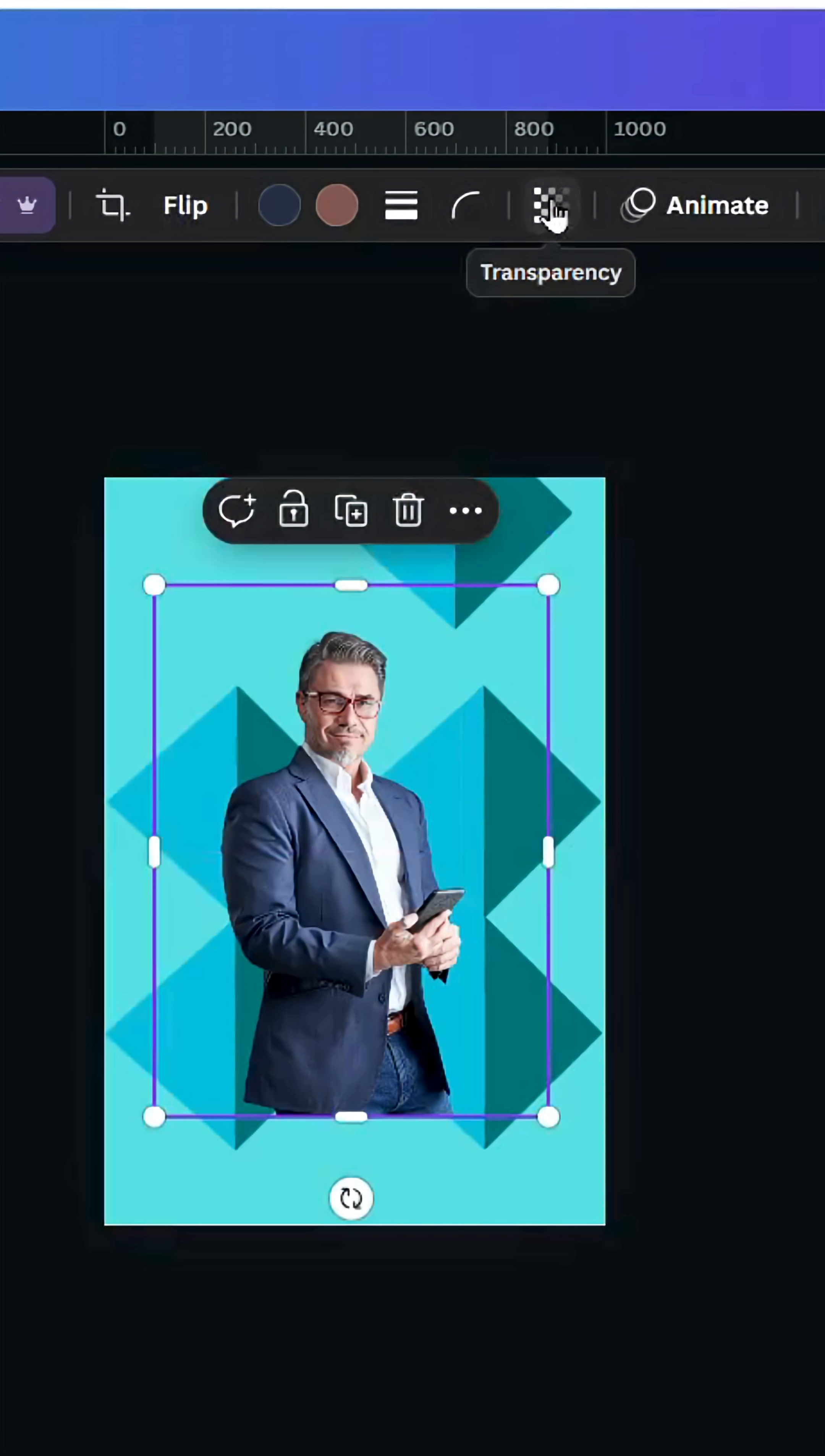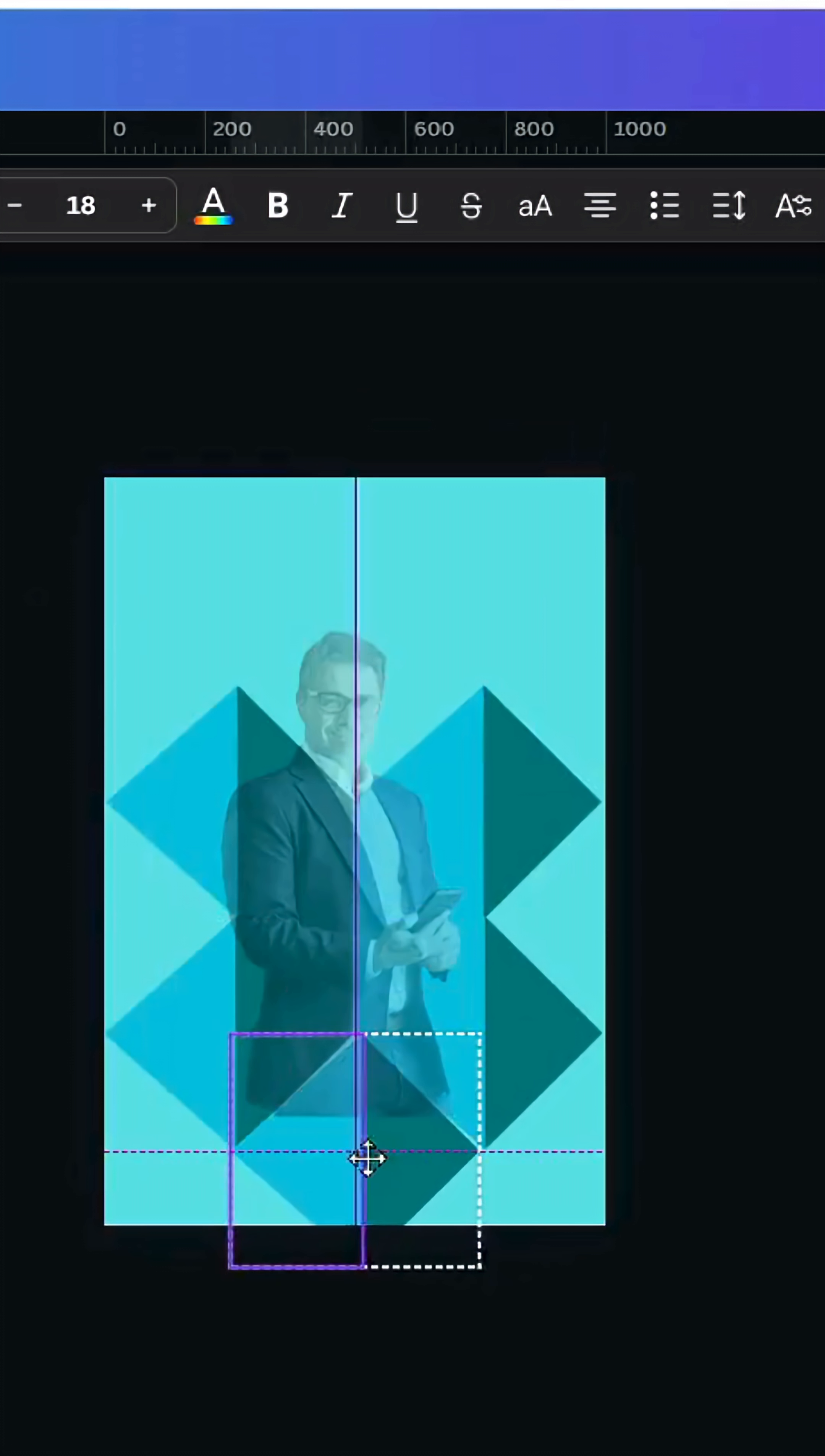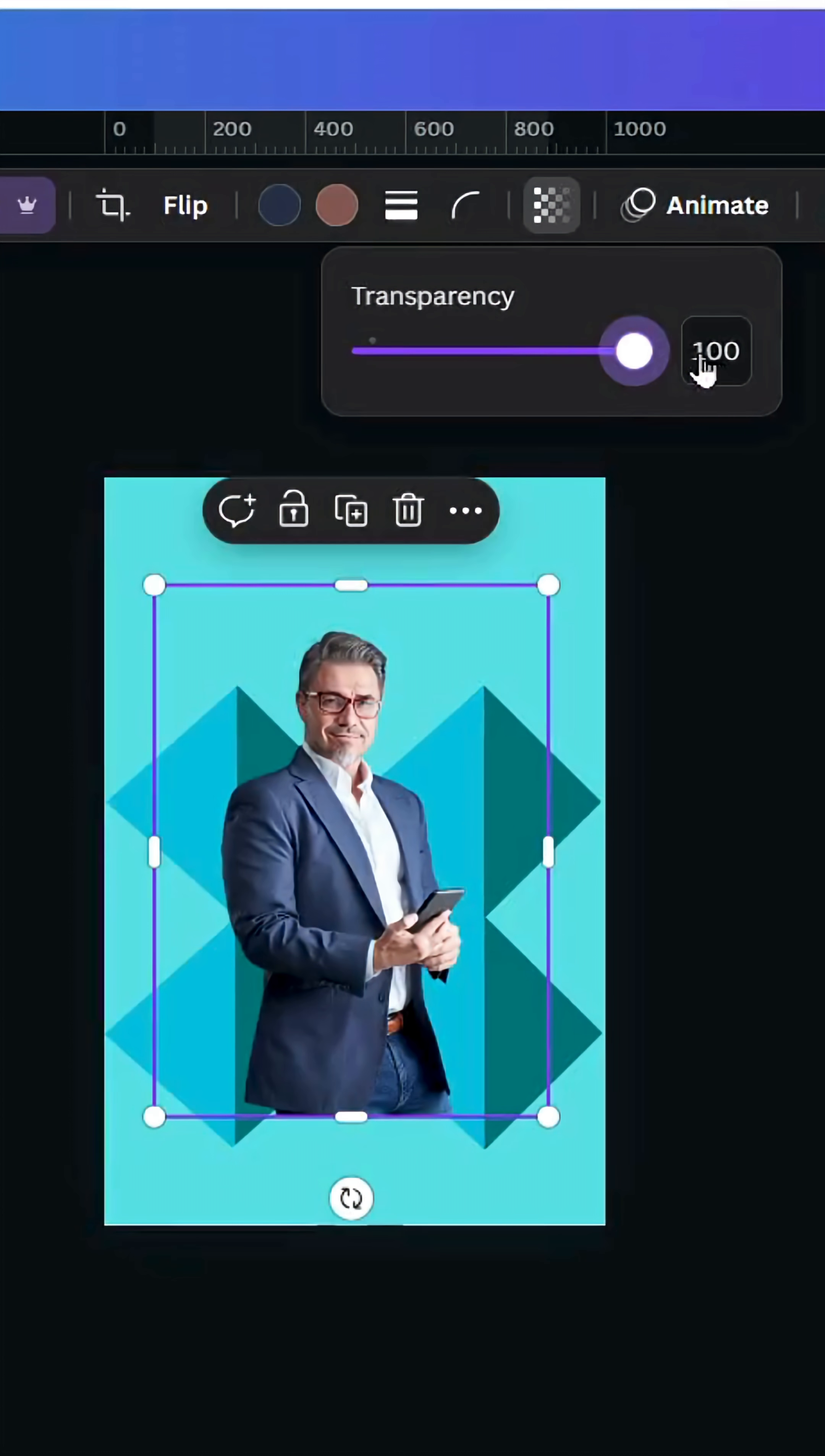Go to transparency and decrease. Place this shape exactly here and change the color to the background color. Click in the image again and increase the transparency.